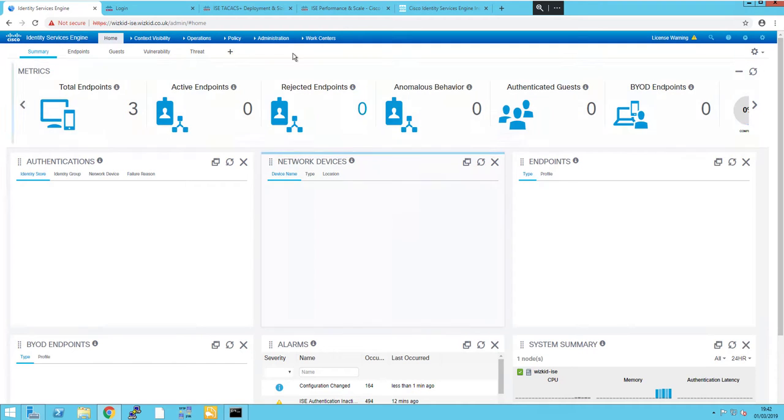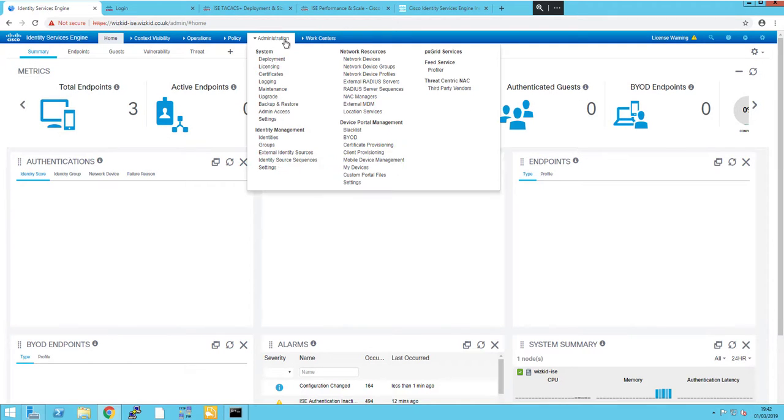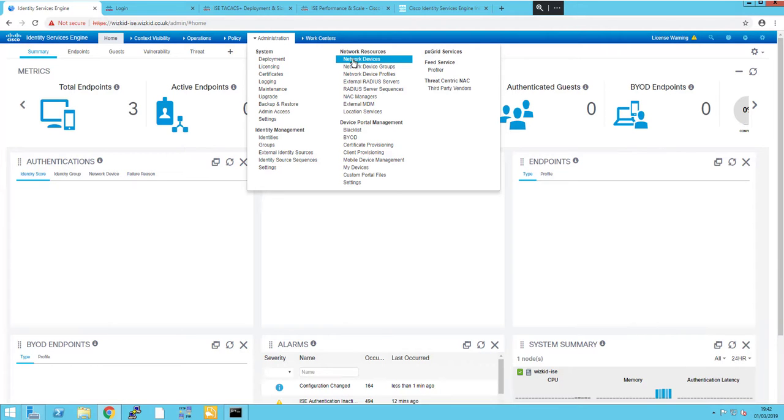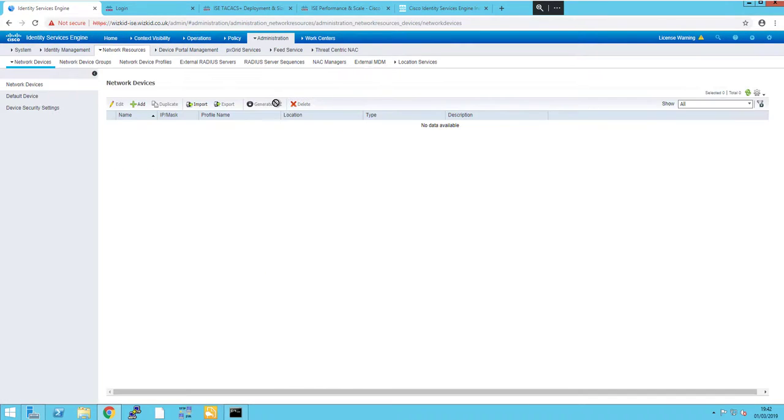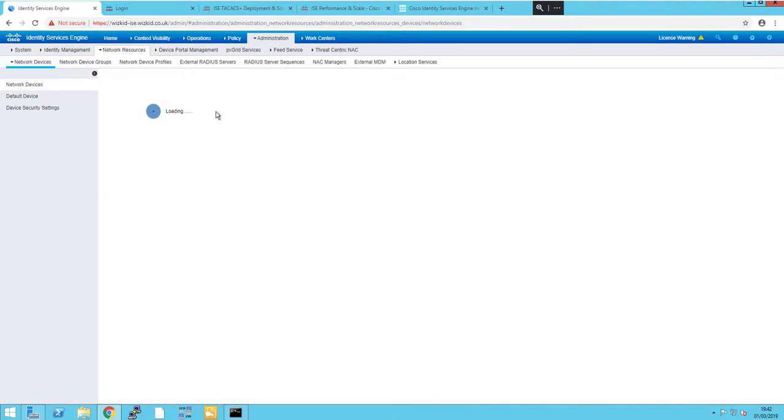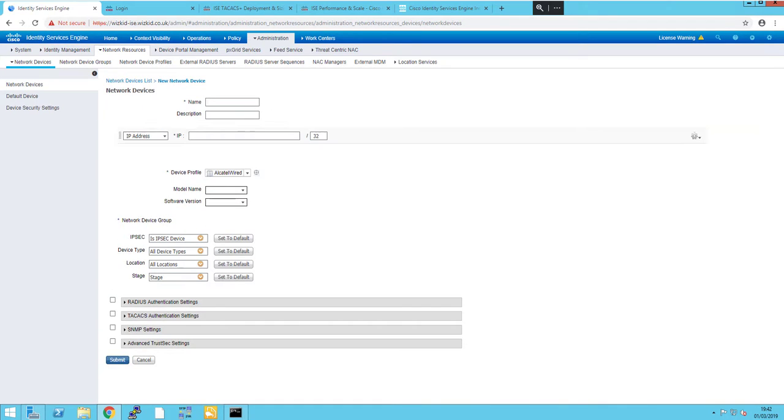So we go to Administration, Network Resources, Network Devices on ICE, and then we click Add.